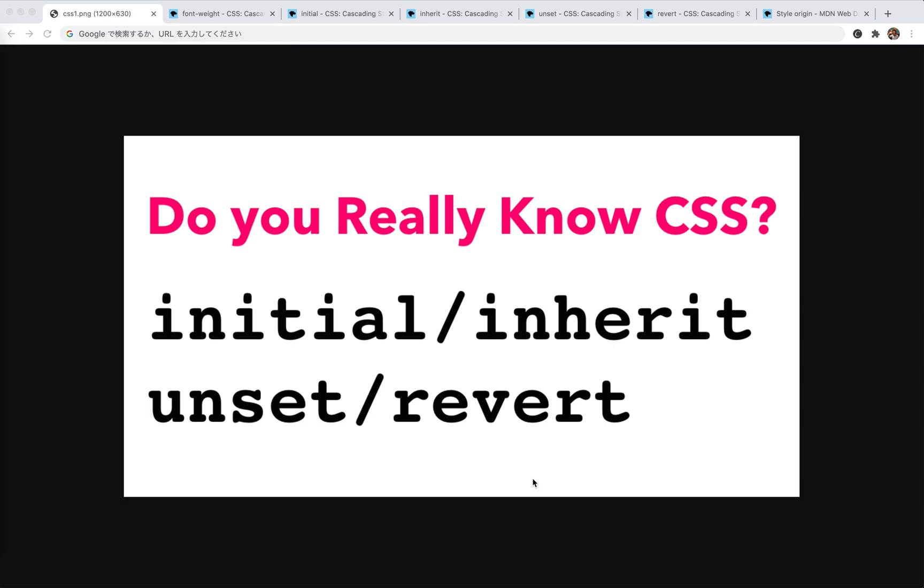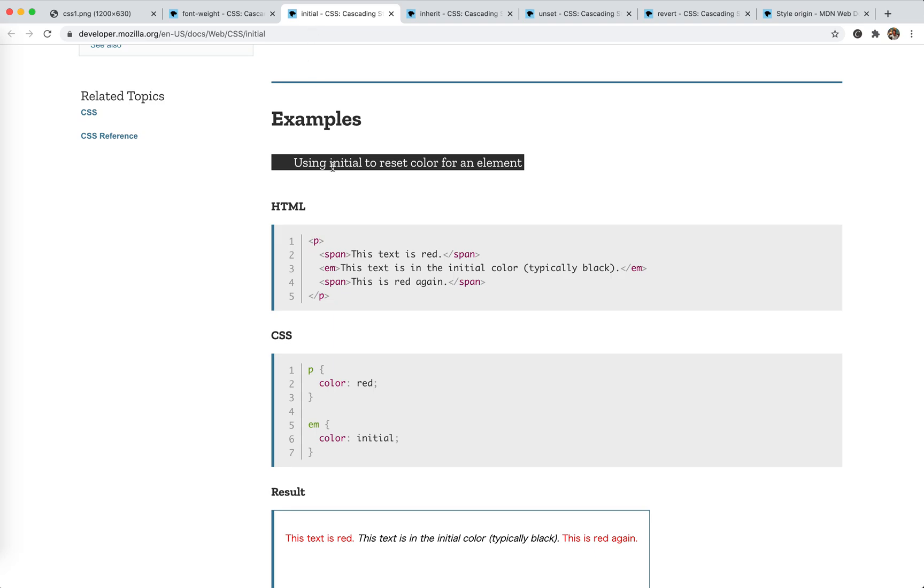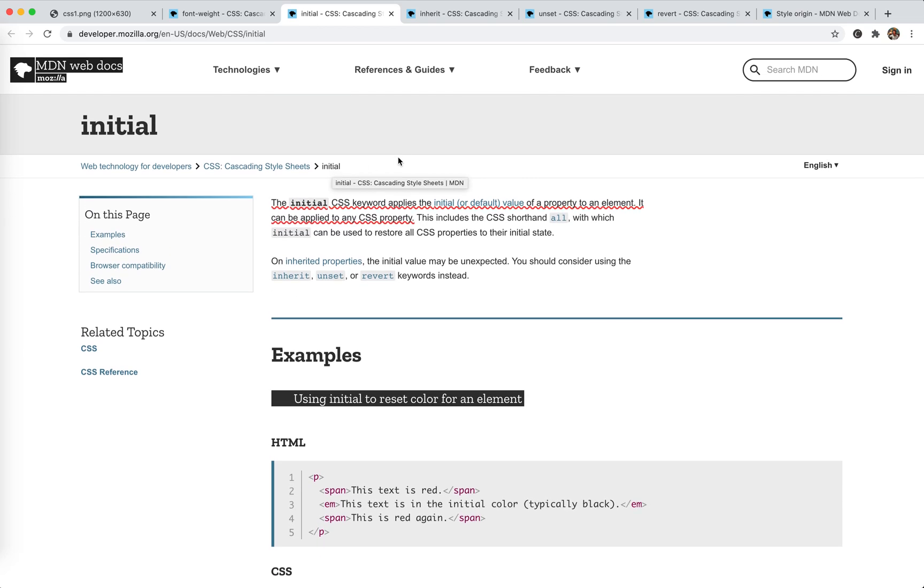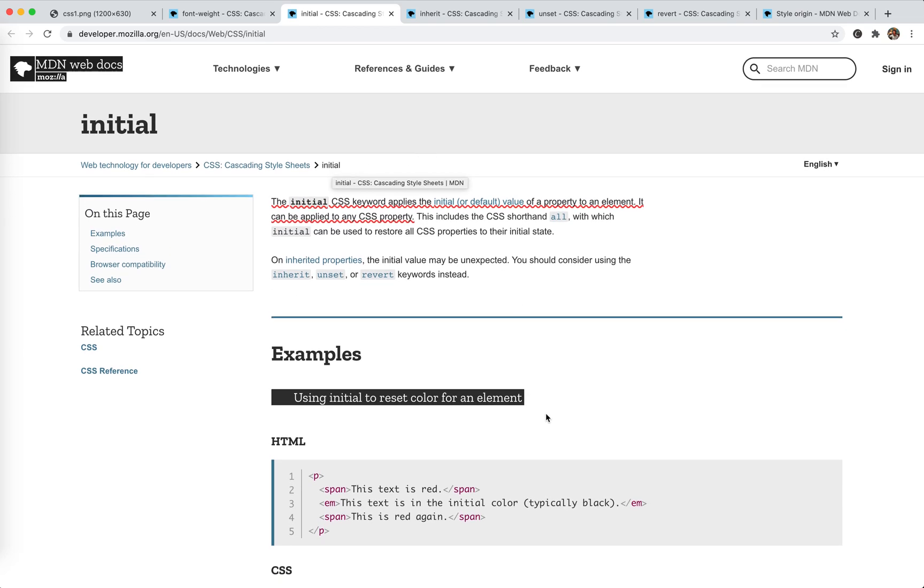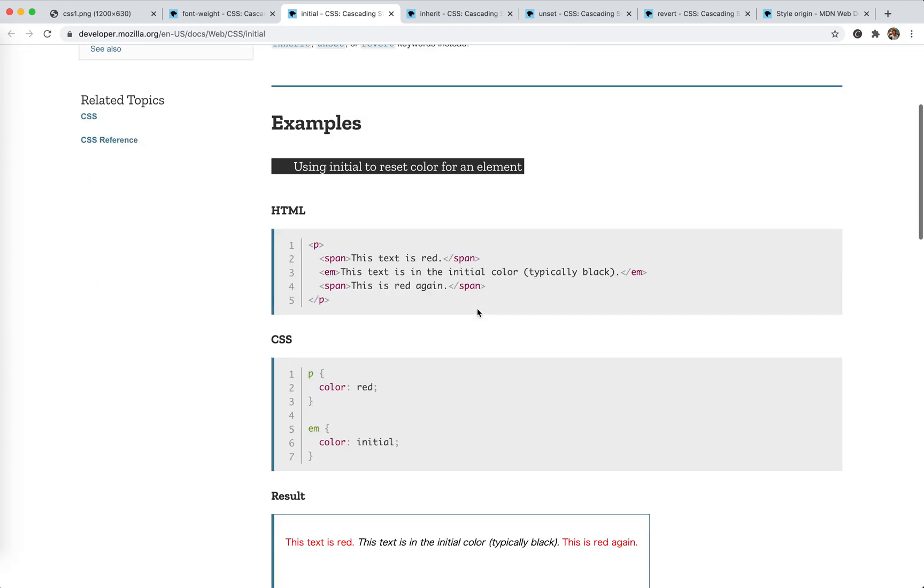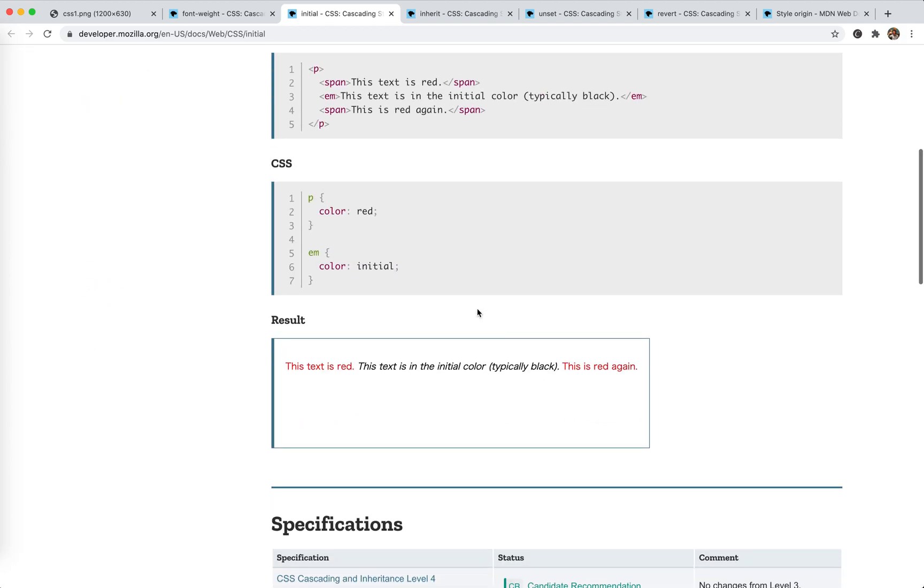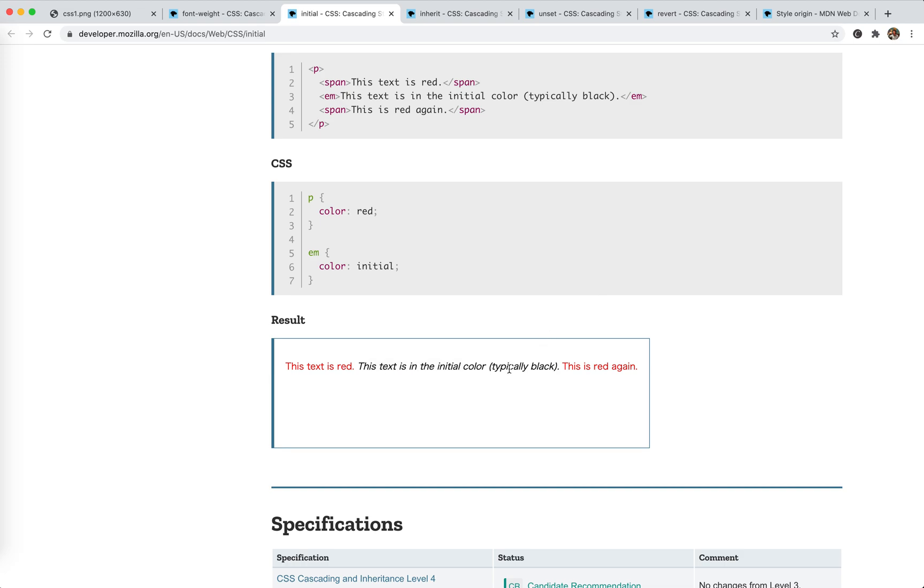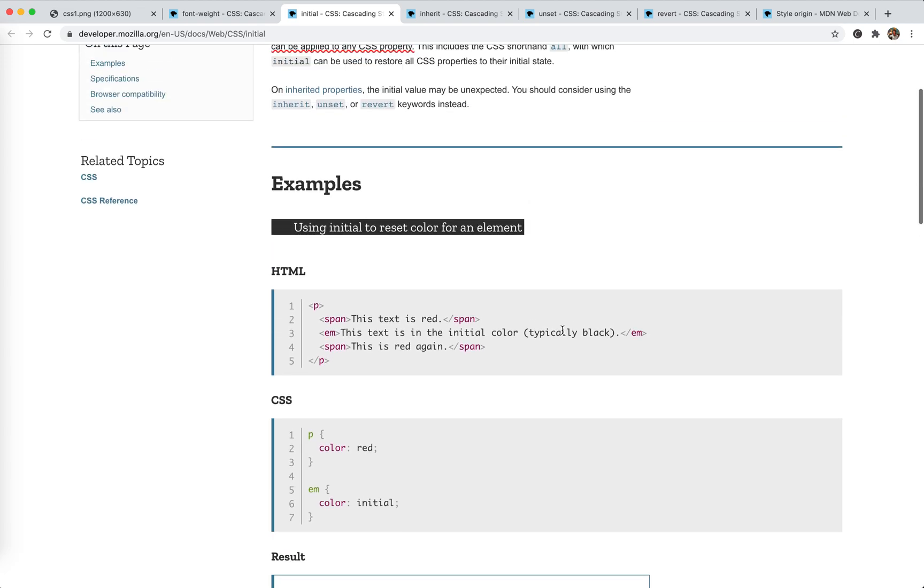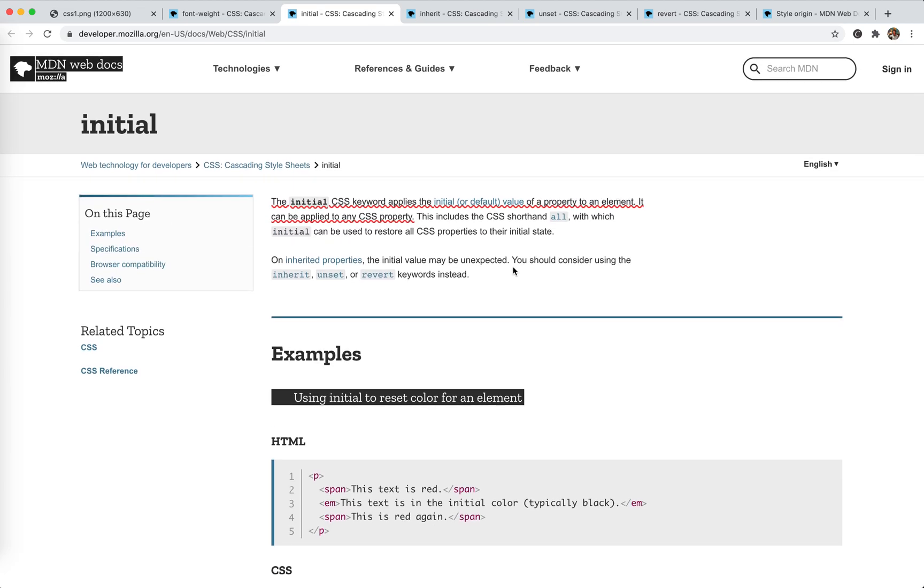So the first one is about initial. Here, yeah, this is the MDN. Okay, the initial CSS applies the initial default value. So it's pretty easy to understand. So we have this P tag. We set the color to red, but the EM tag, we set the color to initial, then it will be black. Because this is the initial value.